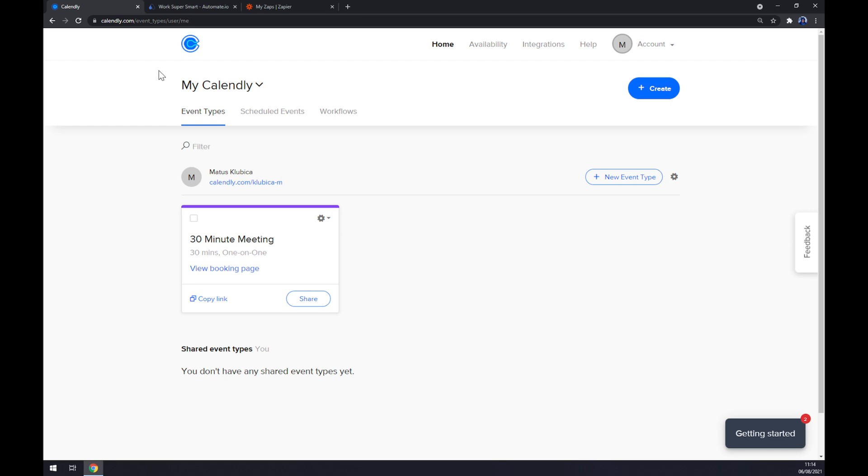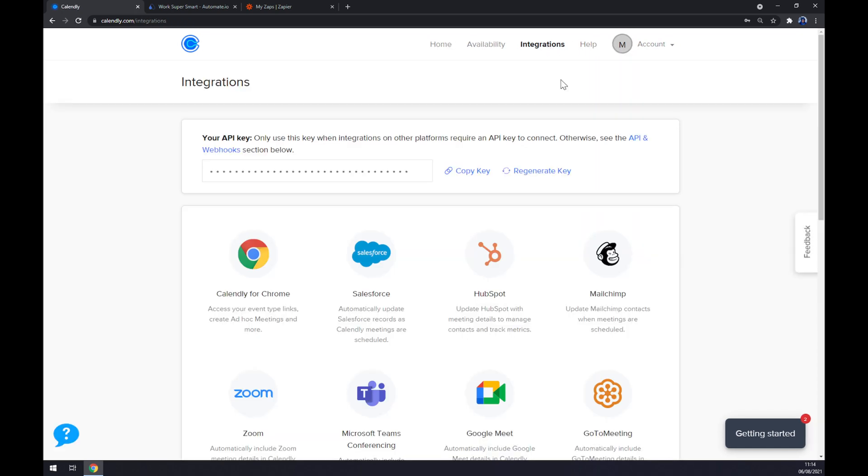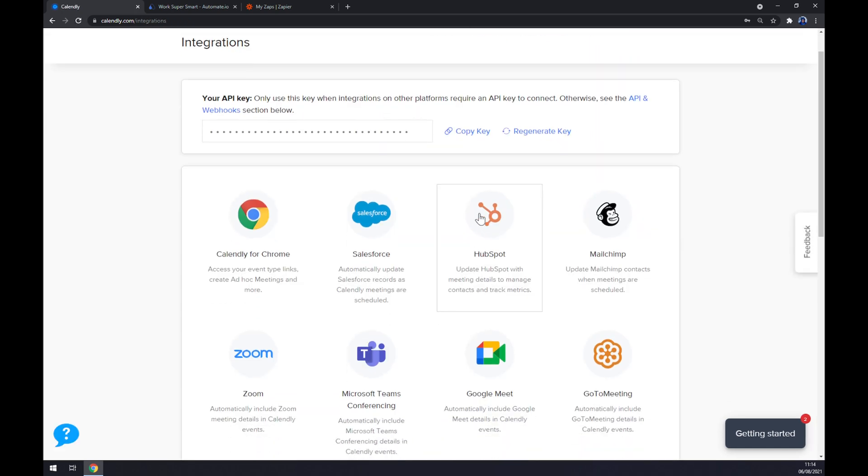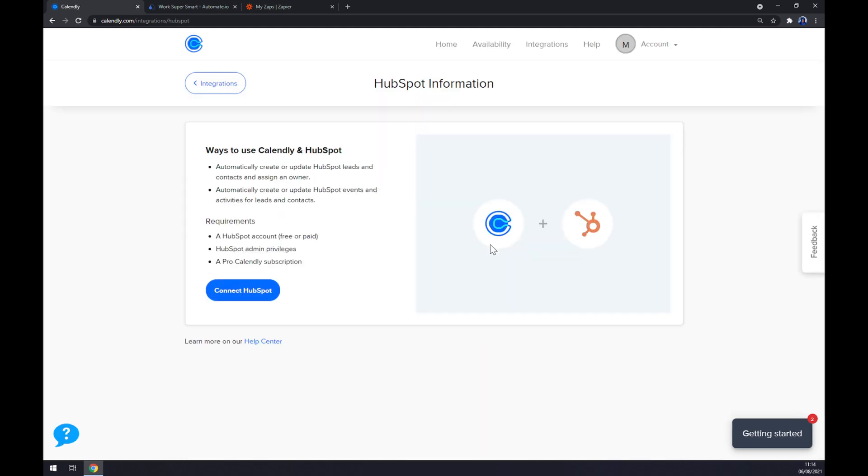Once we are in here at our workspace, we want to go to the top corner of our screen next to your account help and click on integrations. Straight away you can see there's an icon of HubSpot, so we click on HubSpot and click on connect HubSpot.